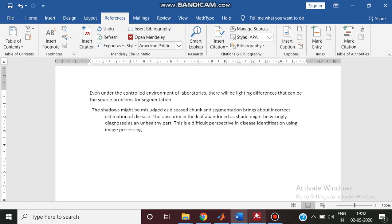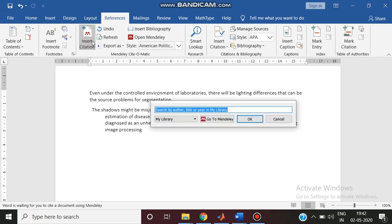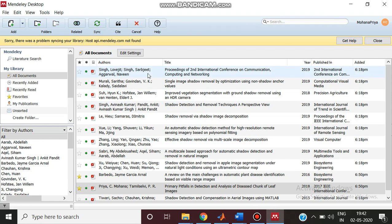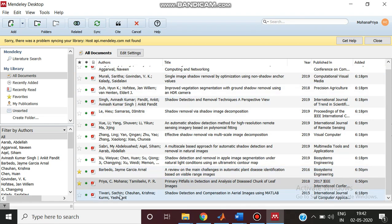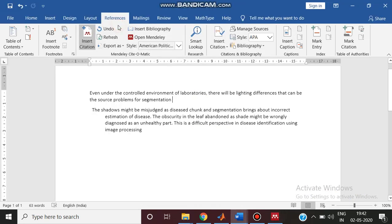After installing, this is the place I am going to insert. You have to give insert citation. From here you have to select go to Mendeley. It will take you to the Mendeley desktop. From here you have to select what is the paper. I am selecting this paper. So this paper is selected. Then you have to mention as cite. So here it will be citing.